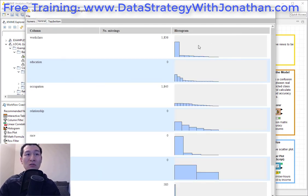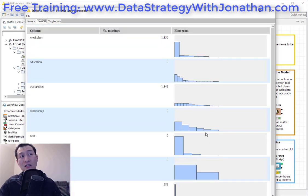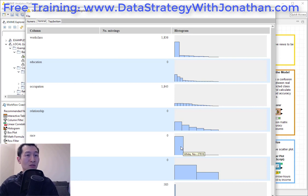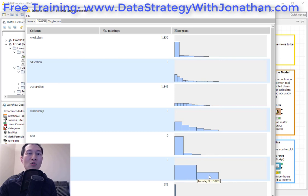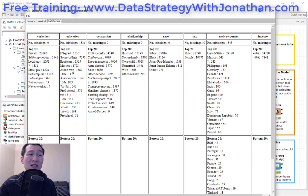Here we've got all of our categorical values. We can see the distribution of the different types of categories, and we can see missing values. Worker class is predominantly one grouping, the same with race — the population is predominantly white in this dataset. We've got more males than females. So a whole bunch of quite useful information, including the top and bottom values for each of these different fields.